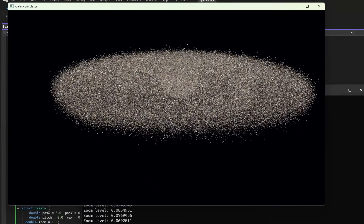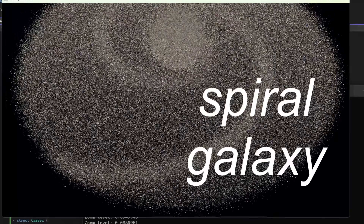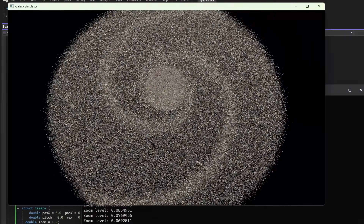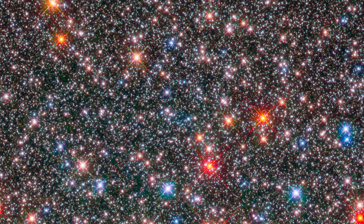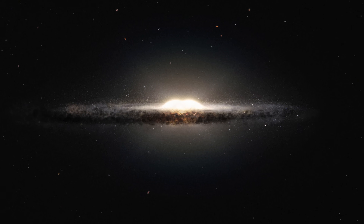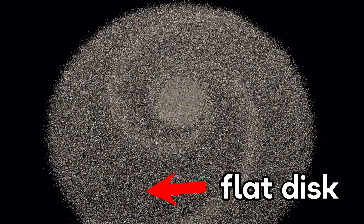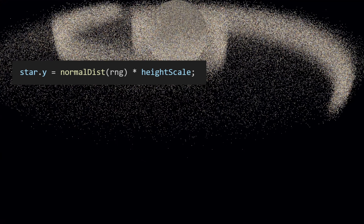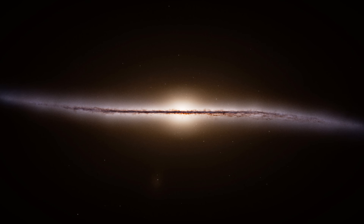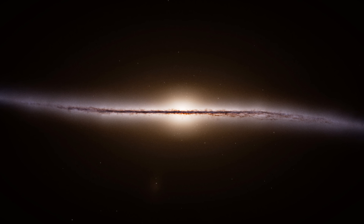Afterwards, I swapped the spherical distribution in favor of a spiral galaxy structure with two main components. First, the central bulge, containing 50% of stars distributed spherically within a 150 unit radius. These represent older stellar populations at the galactic center. Second, a flattened disk with the remaining 85% of stars. Stars are distributed with higher density towards the center, and the vertical thickness follows a Gaussian distribution that gets thinner towards the edges. This creates the flat disk shape you see in actual spiral galaxies.